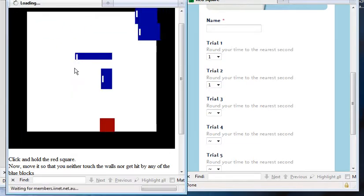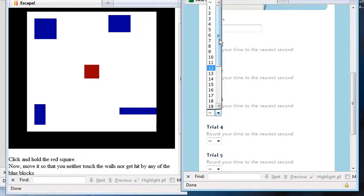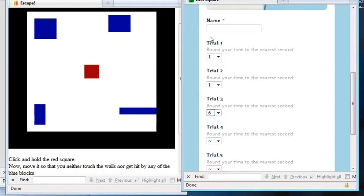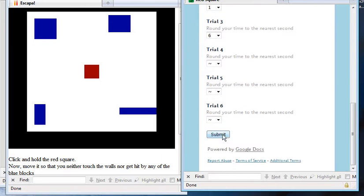You're going to do this for all six trials. And then when you're done, you're going to click Submit.